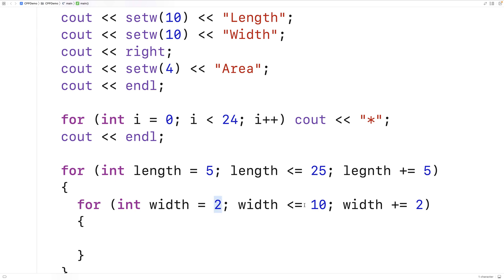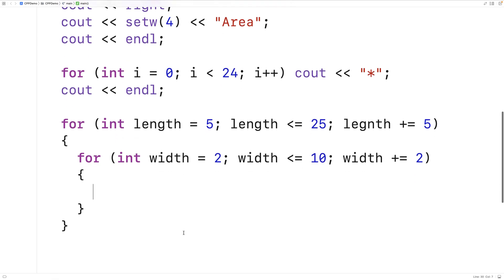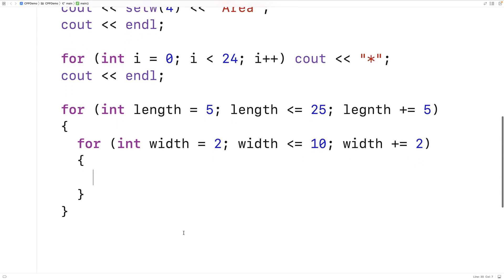We're taking width from 2 up until 10, skipping by 2 values each time. Now we can output a table that computes the area for these combinations of lengths and widths.